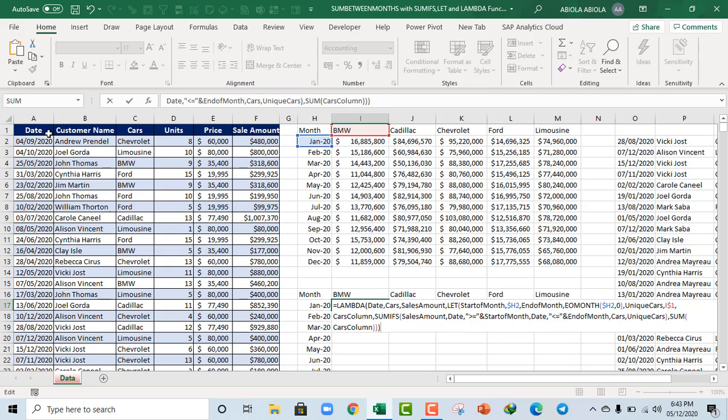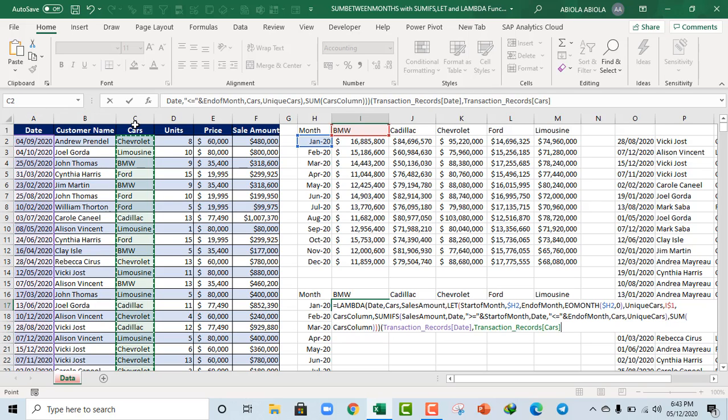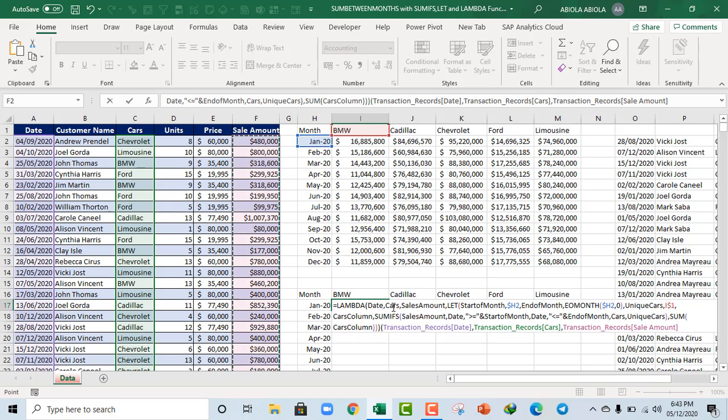Now to recall this is our formula. Okay, the columns. So I'm going to just open parenthesis and I'm going to select this date, comma, the cars, and of course the sales amount based on these 3 defined parameters.